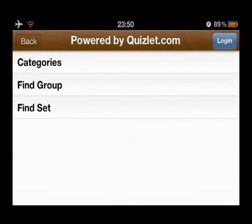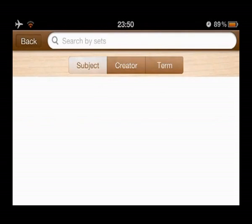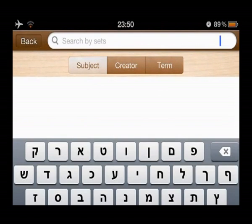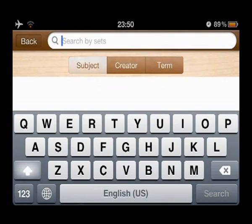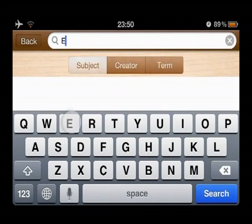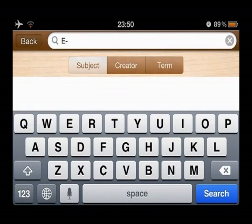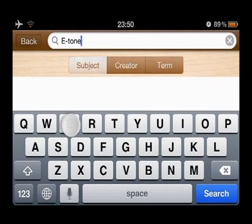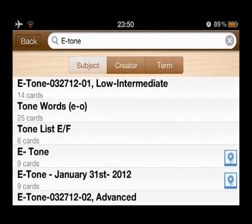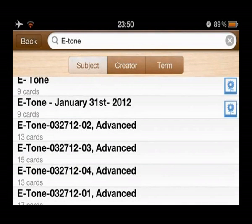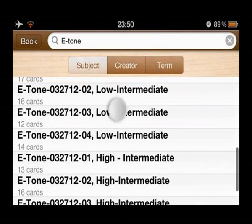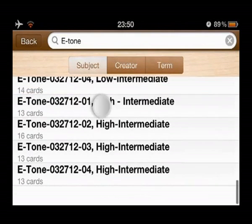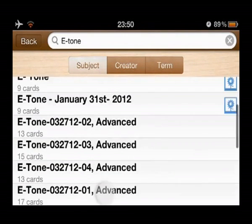Then choose Find Set and search for E-tone. In the results, choose the set you desire. Sets are listed according to date, item number, and level.